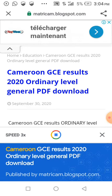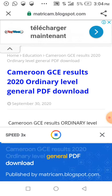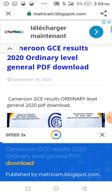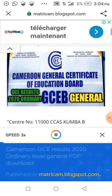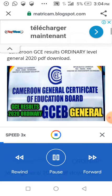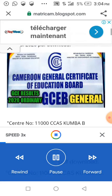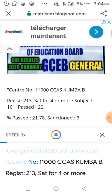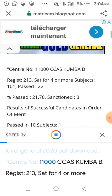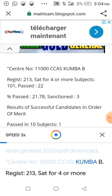Cameroon GCE results 2020 Ordinary Level General PDF download, published by matricam.blogspot.com. Center number 11000, CCAS Kumba B.